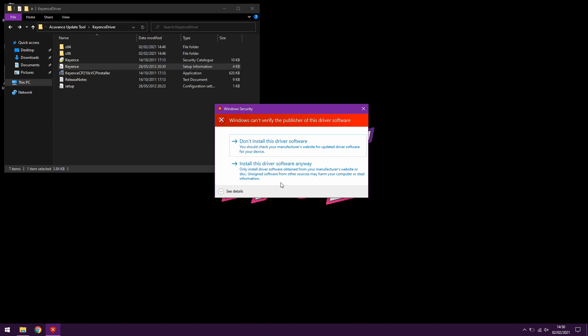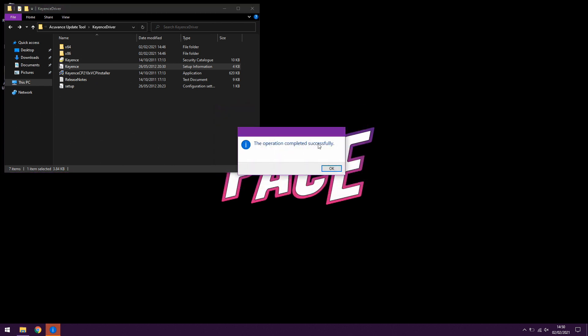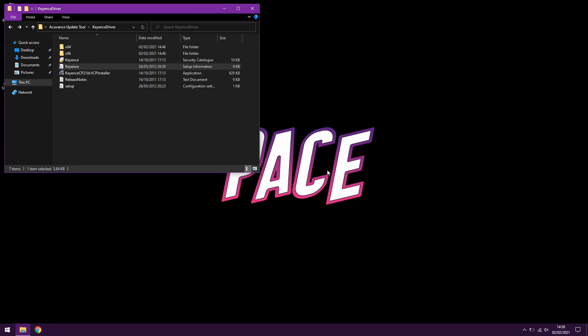You must click install this driver software anyway. If you click anything else or if you don't see this, your device will not work. So this is very, very important. So I'm going to install it anyway and it's completed successfully, so now the device will work.